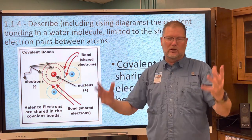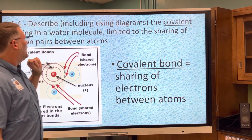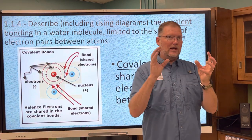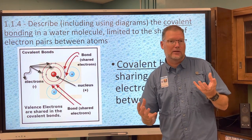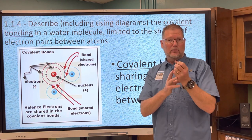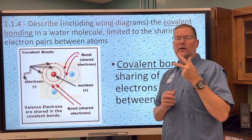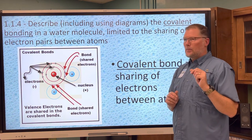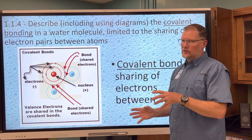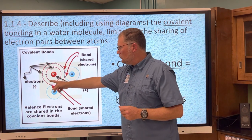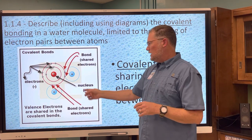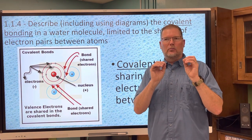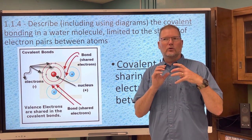Section 1.1.4: covalent bonding of the water molecule, compared to the hydrogen bonding that connects water molecules to each other — what makes water sticky. The molecule itself — one oxygen and two hydrogens — is held together by a covalent bond. Covalent bonding is the sharing of electrons, not a giving and taking — that's ionic bonding. Oxygen has six valence electrons, each hydrogen has one, and together they make the stable octet of eight electrons for oxygen.